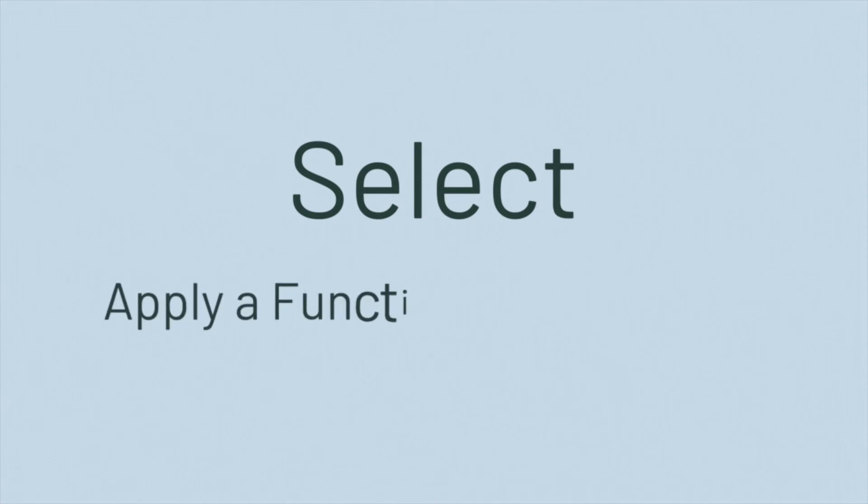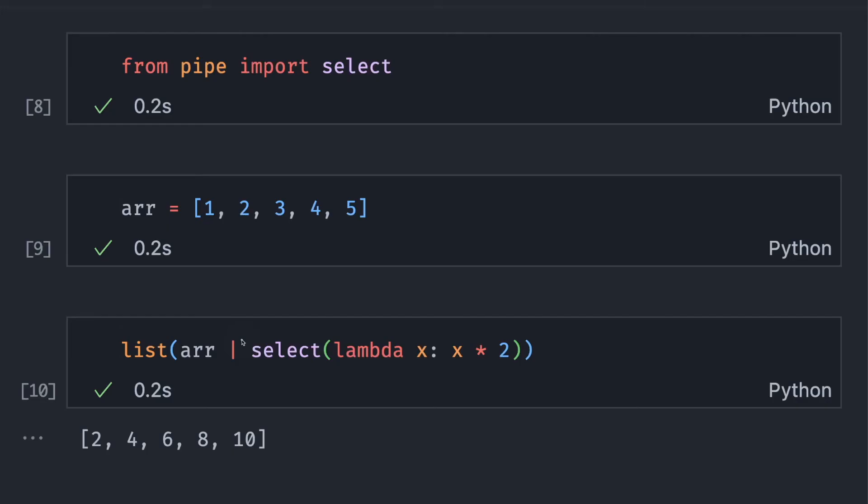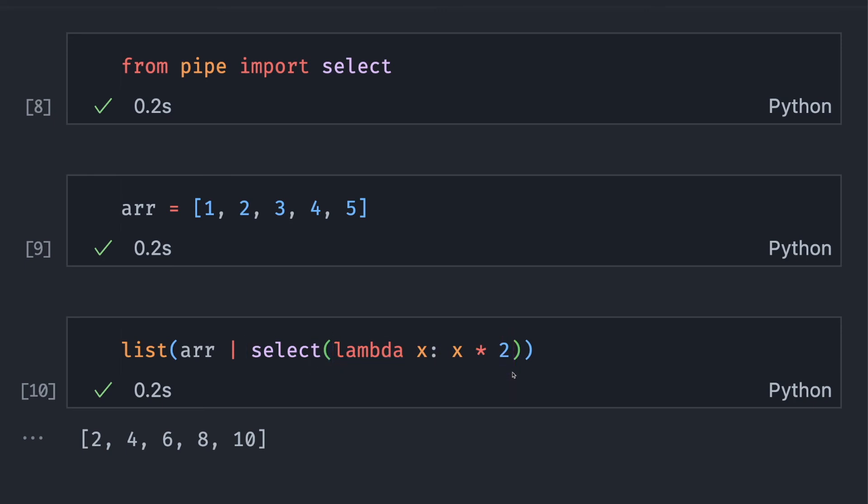The next function I want to introduce is select. The select method is similar to the map method. Select applies a method to each element of an iterable. In this code, I use select to multiply each element in the list by 2.